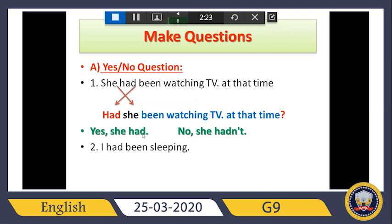Now the second one: 'I had been sleeping.' Just make a yes/no question. It's too easy — again we must put 'had' at the front, then the subject, then continue the sentence, then a question mark.